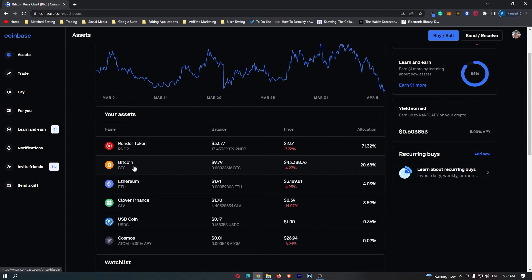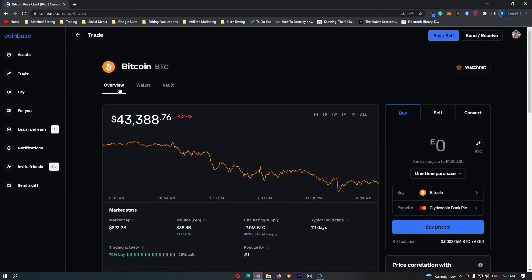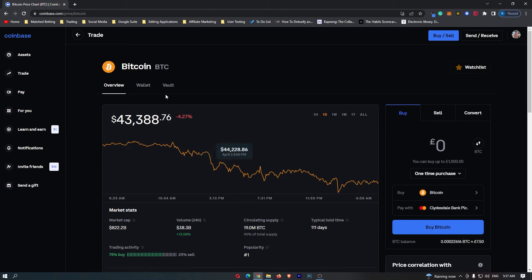Once you can see this, go ahead and click into Bitcoin and you will be taken over here to the Bitcoin dashboard. Now once this loads up, we are not interested in any of this. All we want is this box on the right-hand side.